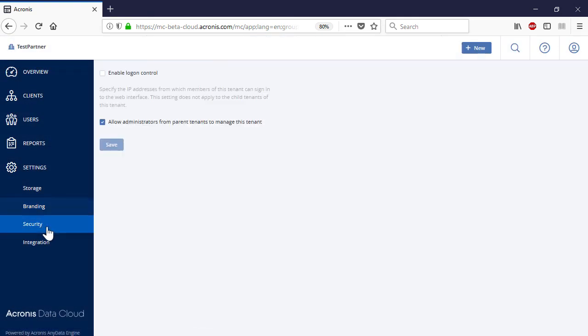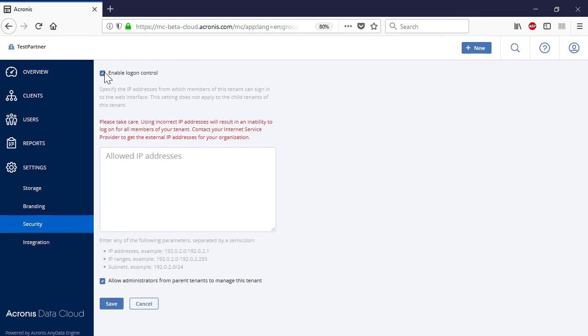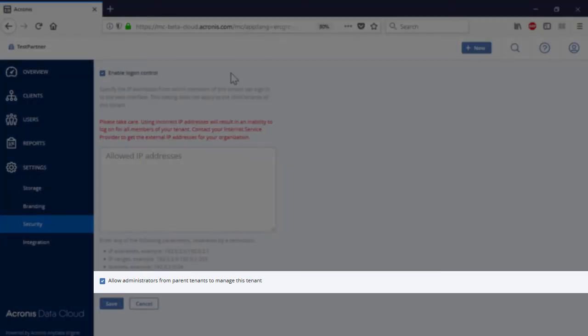Navigate to the section Security. Here you can enable the logon control and specify the IP addresses from which employees can sign in to the management portal. This feature might be especially useful for military-grade organizations or private research institutions with high-level security standards. Moreover, you can allow admins from the parent business partners to manage the services of child partners.